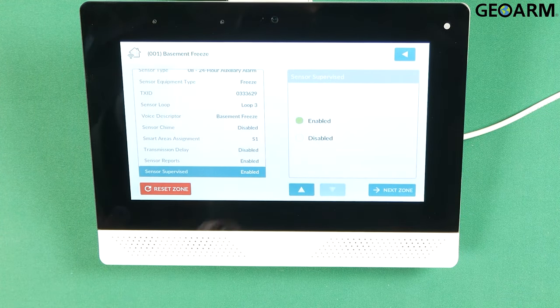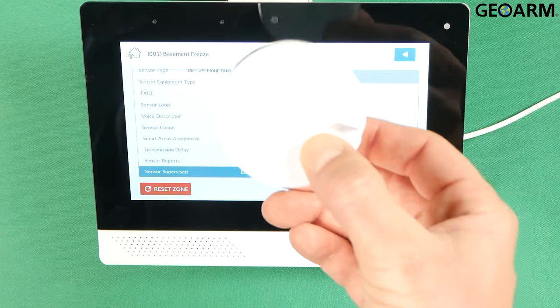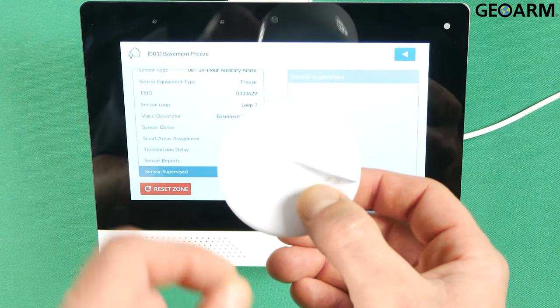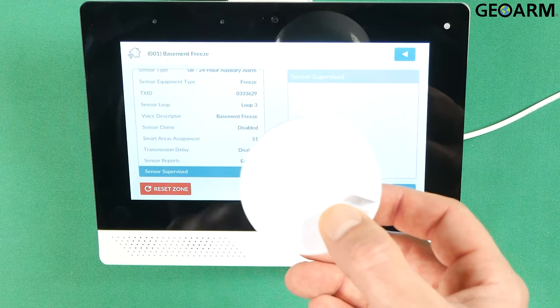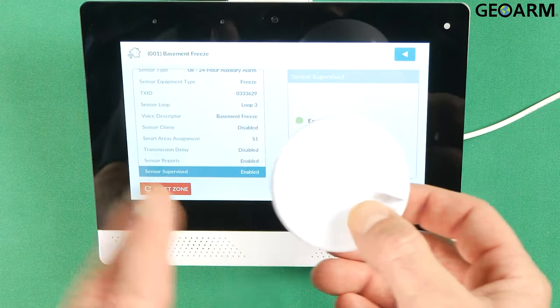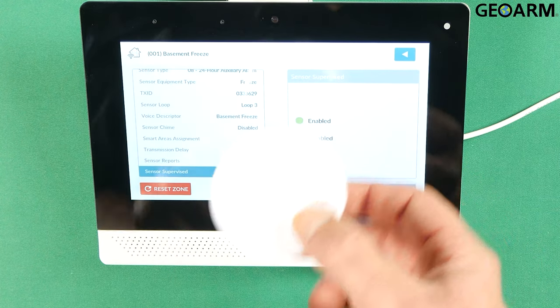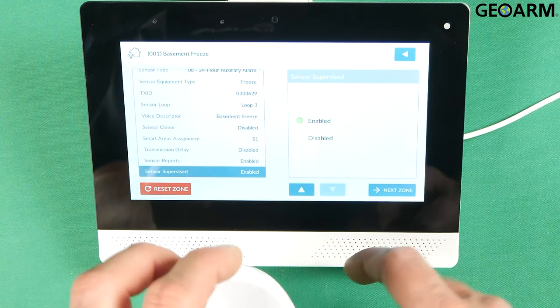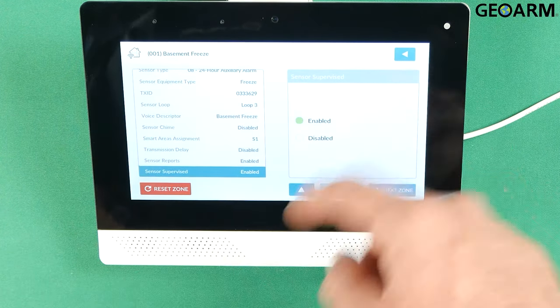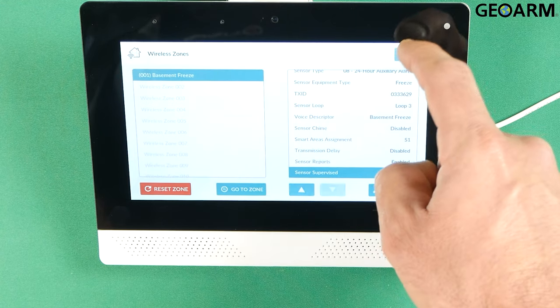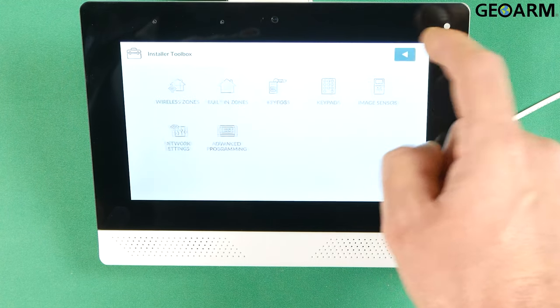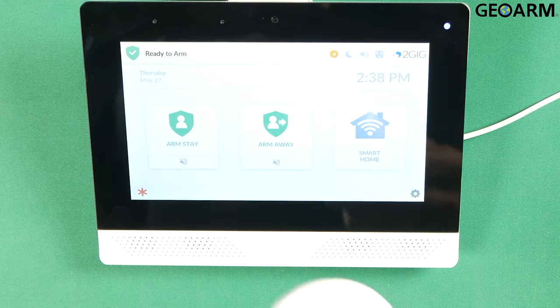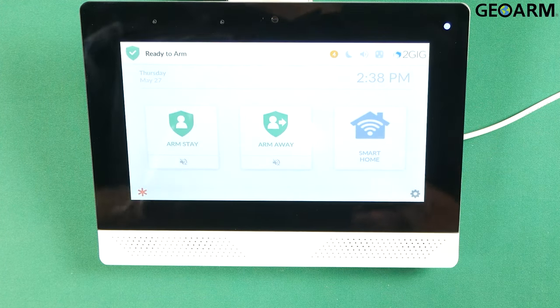Sensor supervised. This means that the system itself is looking for this device constantly checking it in and if something's wrong the system will know about it immediately. So I always leave that enabled. Once this device has been programmed like that you hit the back arrow all the way out of programming and it is learned in and ready for mounting.